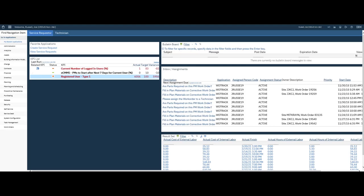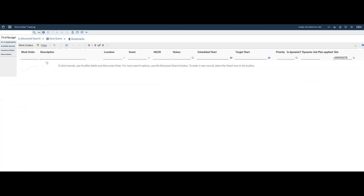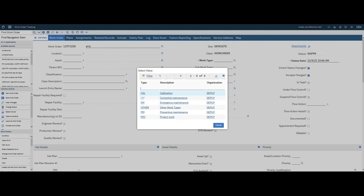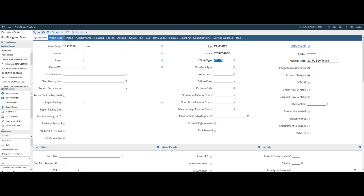From Maximo, we're going to go to work order tracking. We're going to create a new work order. And this work order is for a project. We're going to take and select a work order type. And I'm just going to go ahead and click on Other. And here I'm going to add a location.